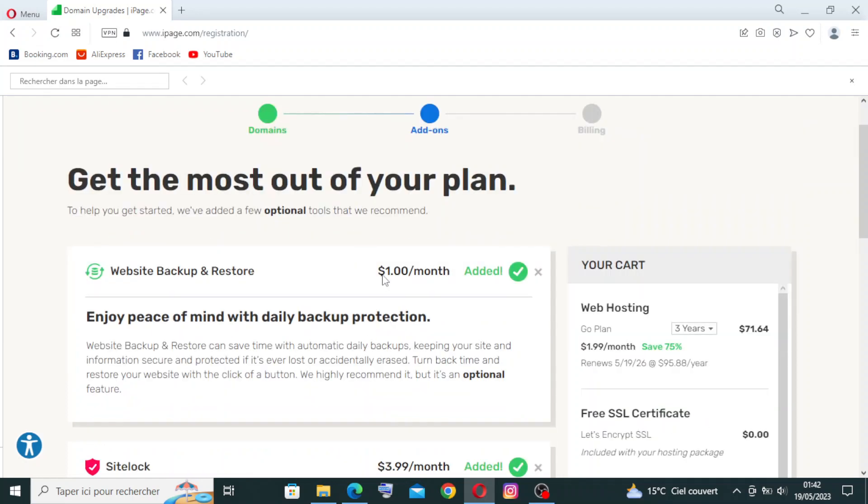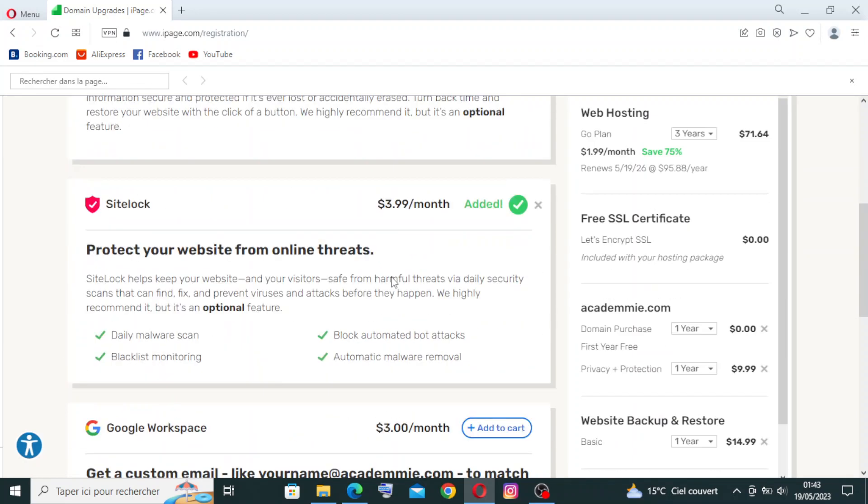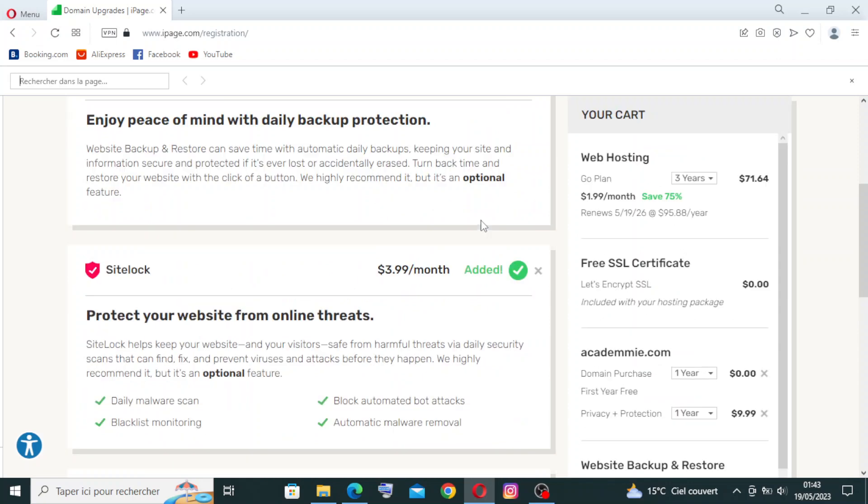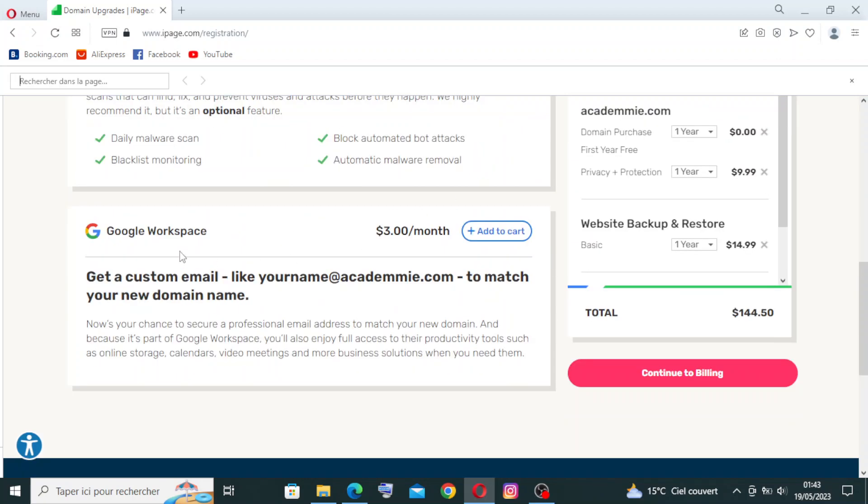So these two things right here are already added, as you can see. If you want to add Google Workspace at three dollars per month, you can add it, but the price here will be different.